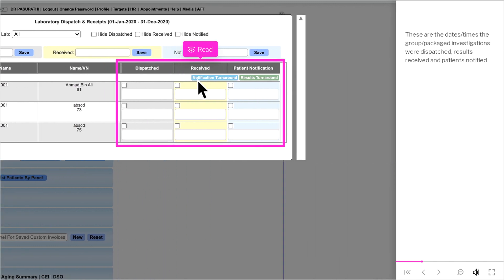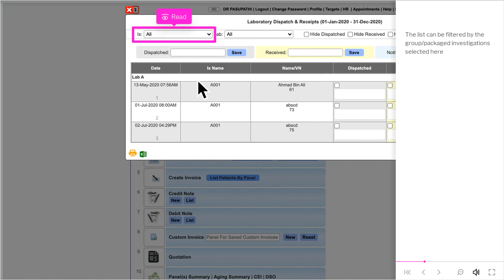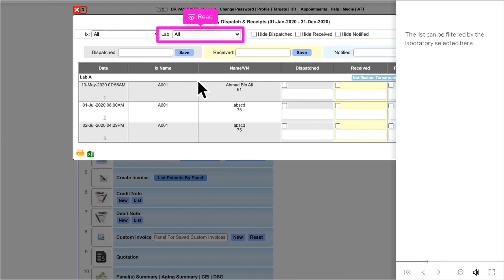These are the dates and times the group or packaged investigations were dispatched, results received, and patients notified. The list can be filtered by the group or packaged investigation selected, or by the laboratory selected.